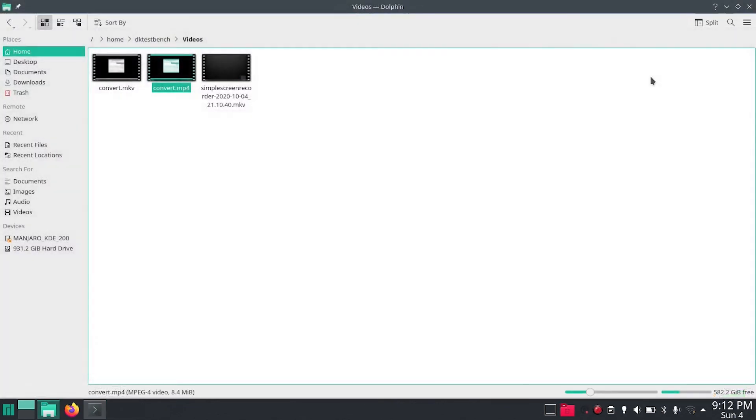There is no loss in quality. So this is how we can easily convert MKV to MP4 or vice versa inside our Linux terminal or Mac terminal.